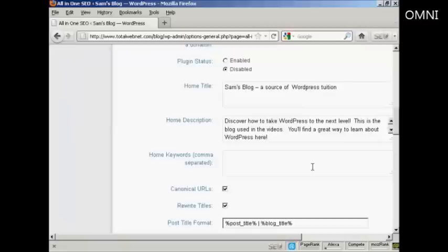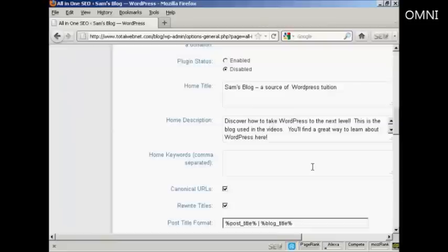With a description, it's often trial and error to see what works and what doesn't. So you may, in time, have to go back and change your description to get a better result if you find that the first one doesn't work as well as it should do. But the thing about using the all-in-one SEO pack is it's very easy to come back to this page and make any changes.